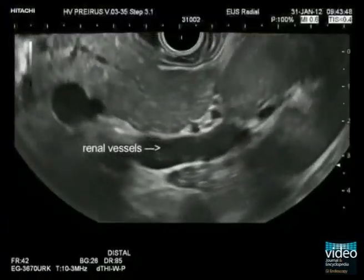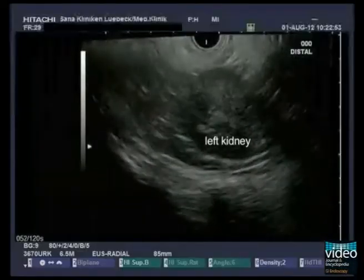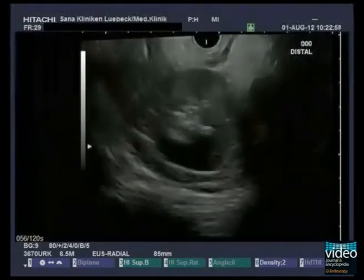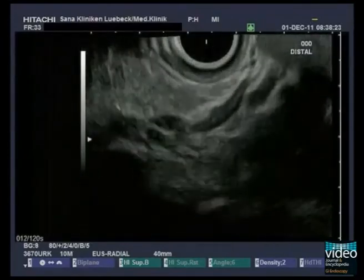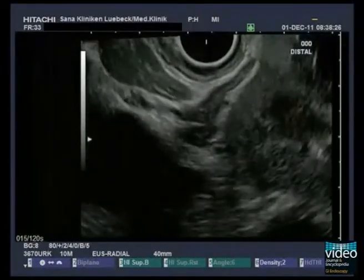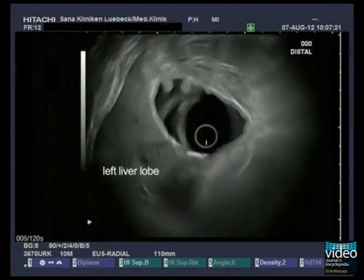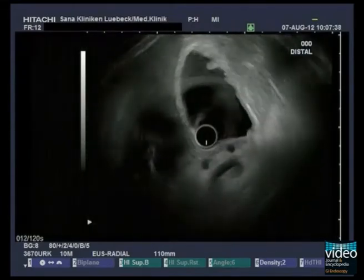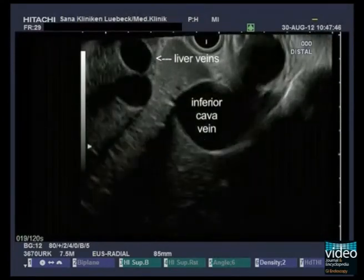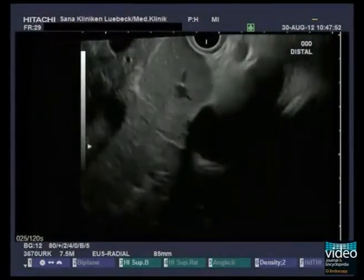On the turn back to the aorta, it is possible to see the origin of the left renal artery together with the vein as well. They can be followed into the renal hilum. In between the cranial pole of the kidney and the aorta, the left adrenal gland appears. In the ventral position of the anterior gastric wall, the left liver lobe with segments 2 and 3 can be seen. By withdrawal of the endoscope, the intrahepatic veins can be followed into the inferior cava vein close to the diaphragm.